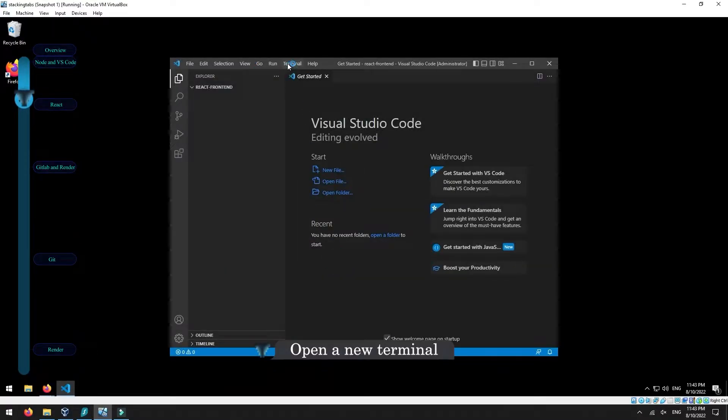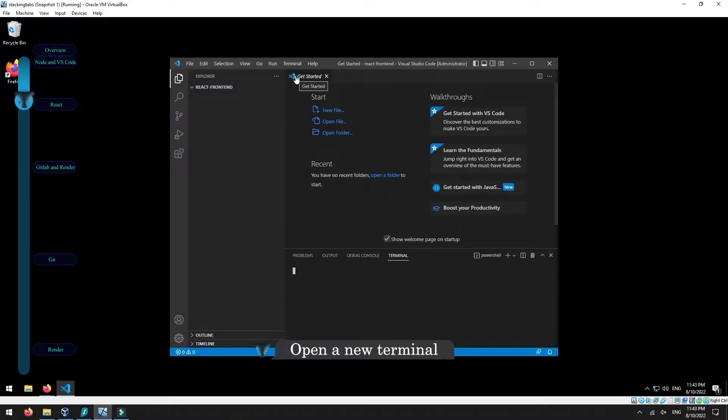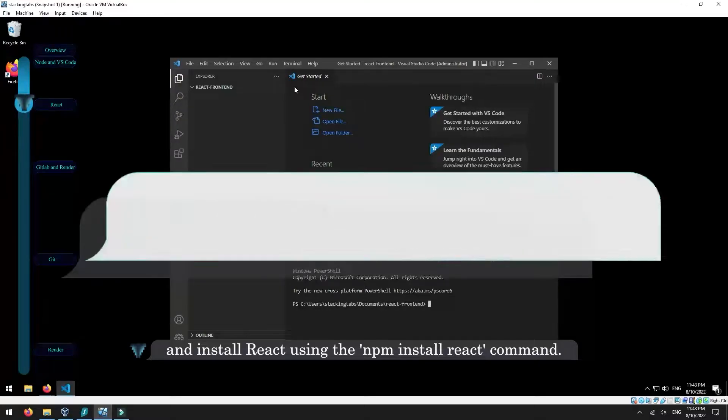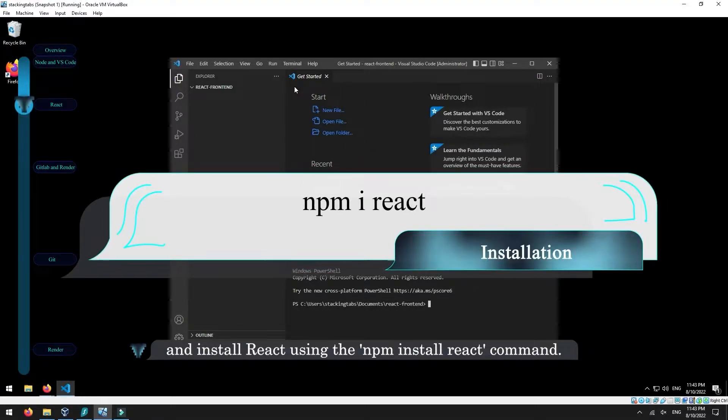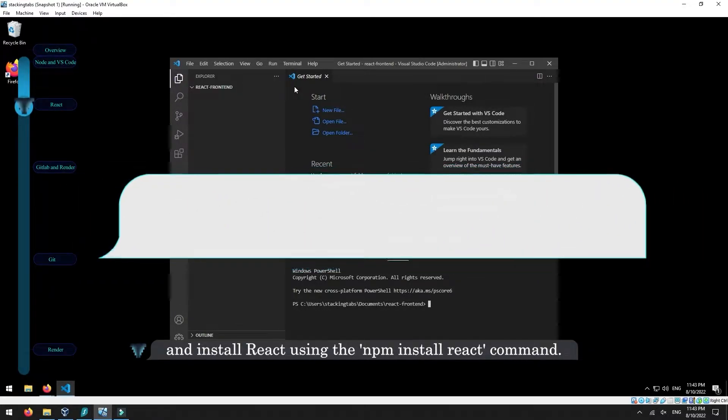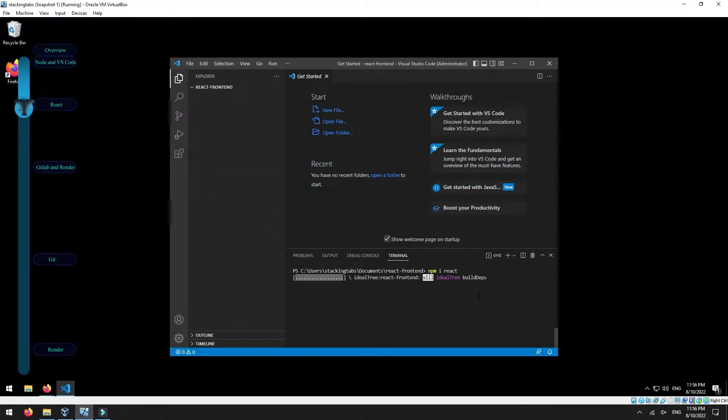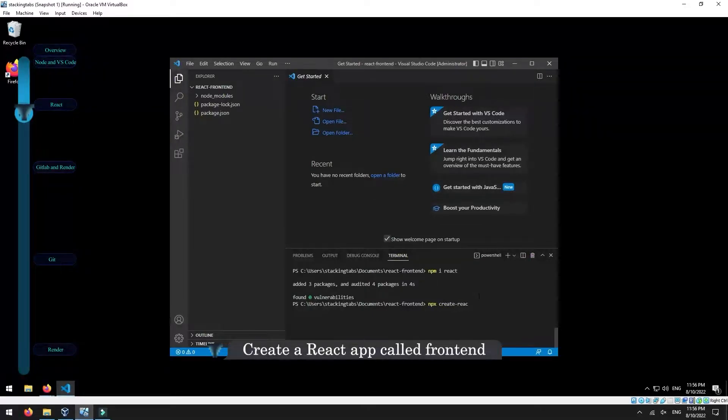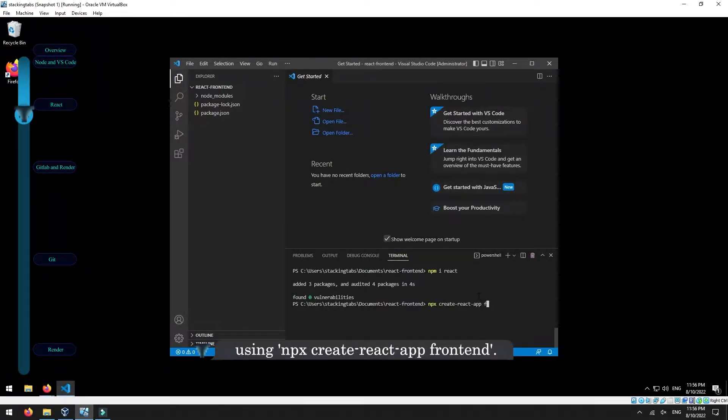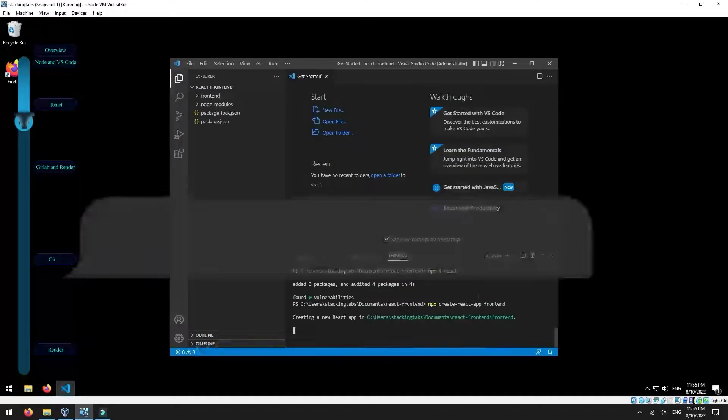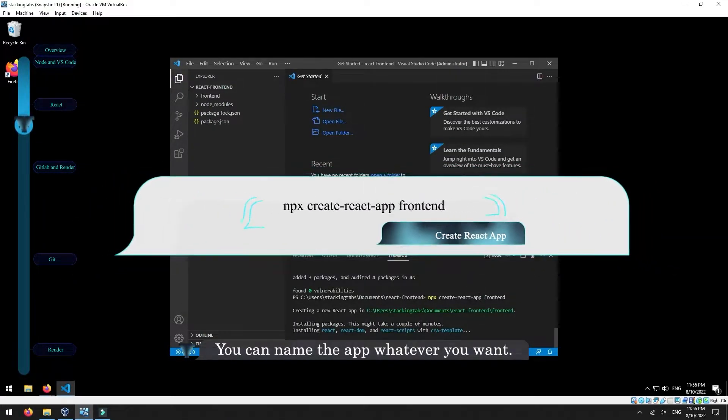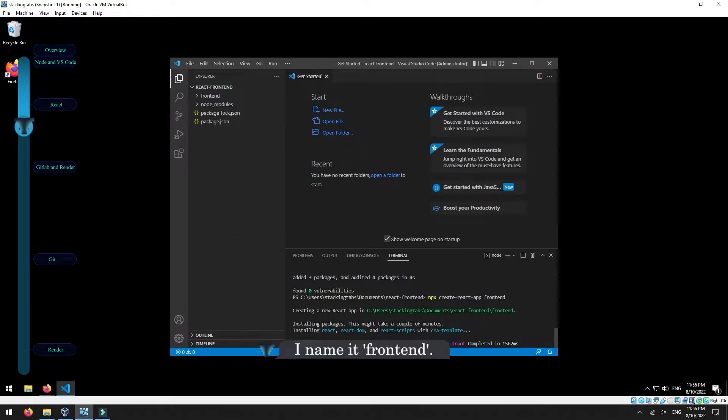Open a new terminal and install React using the npm install react command. Create a React app called frontend using npx create-react-app frontend. You can name the app whatever you want.